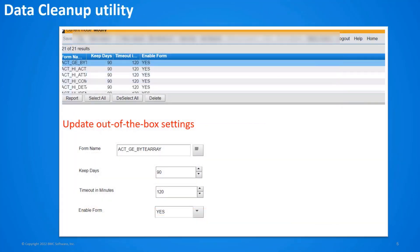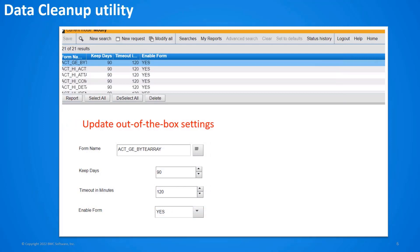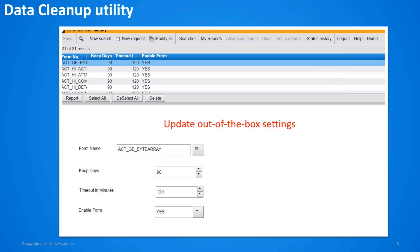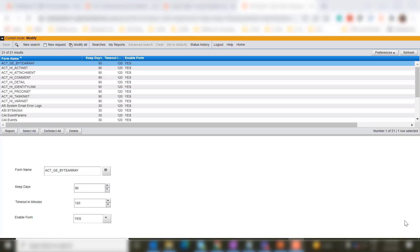You can also choose to update the out-of-the-box forms and record definitions by using the AR System stale data cleanup form. Let us now see how to update the out-of-the-box settings. This form lists all out-of-the-box forms and record definitions.